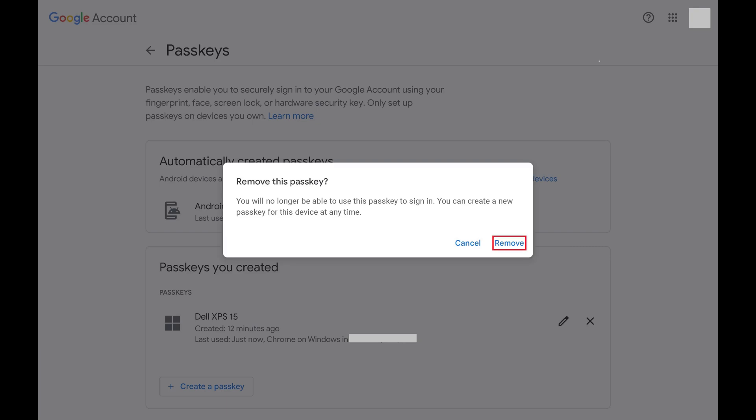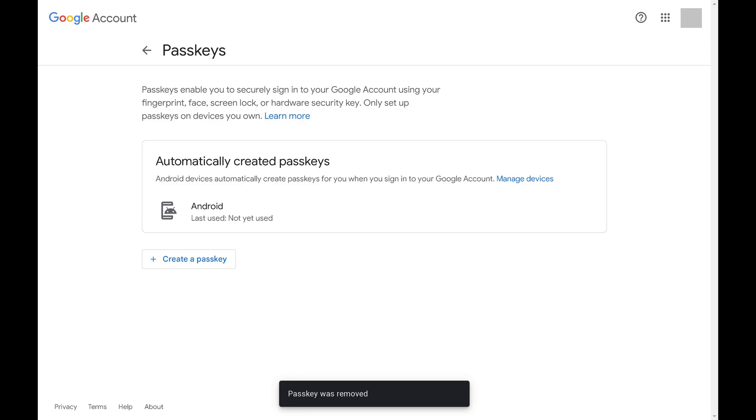Step 4. Click Remove. That Google Account Passkey will be removed immediately.